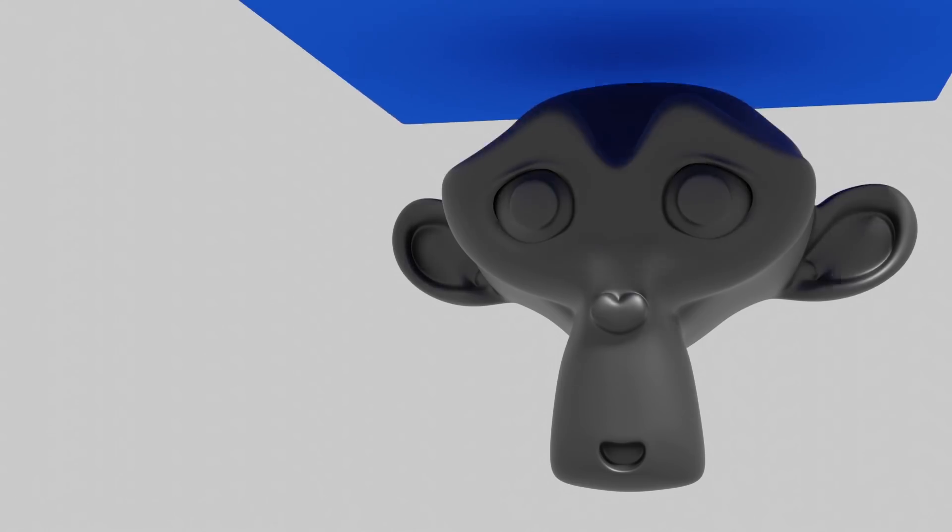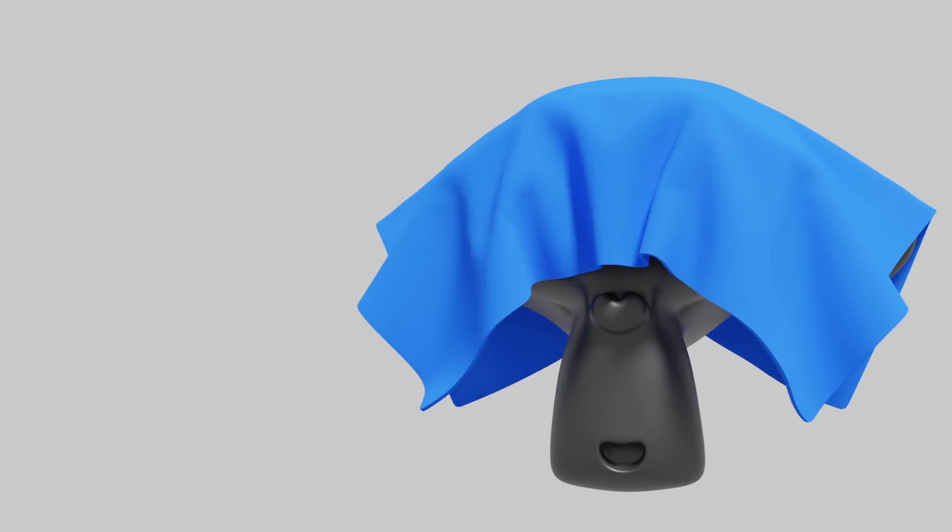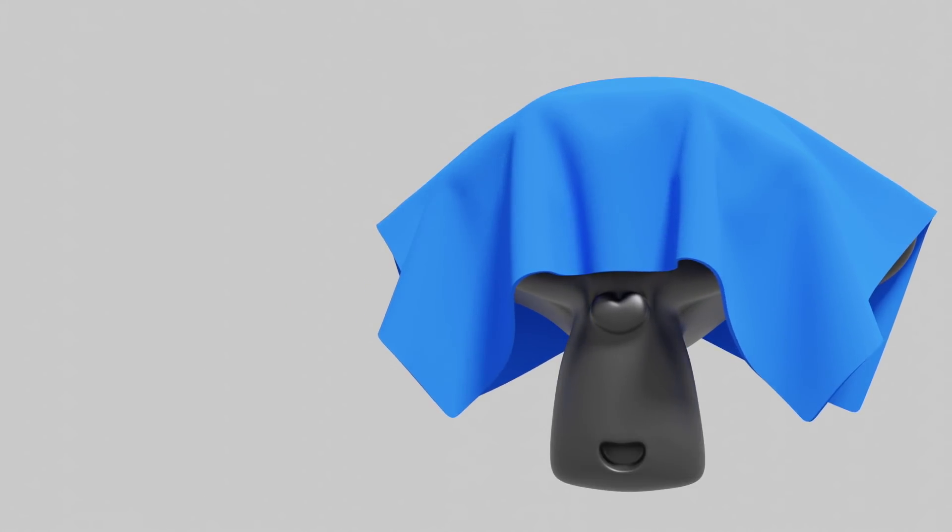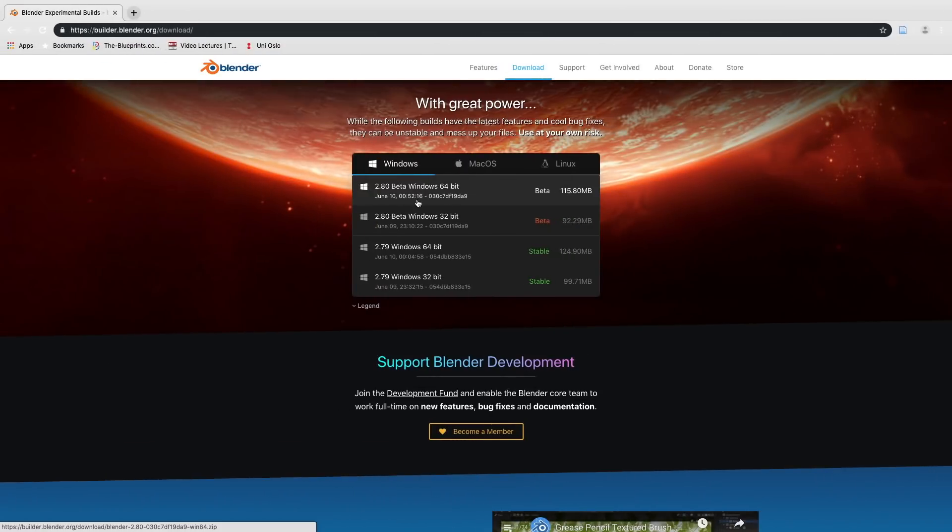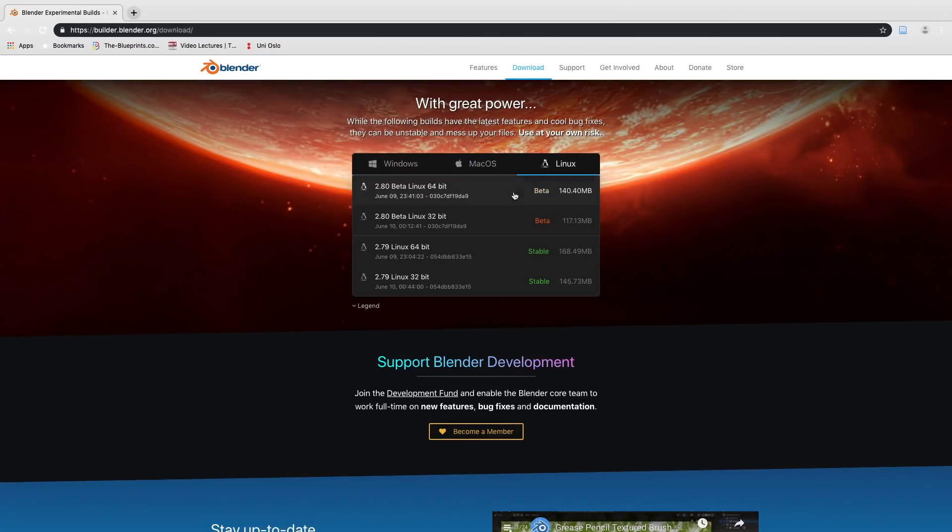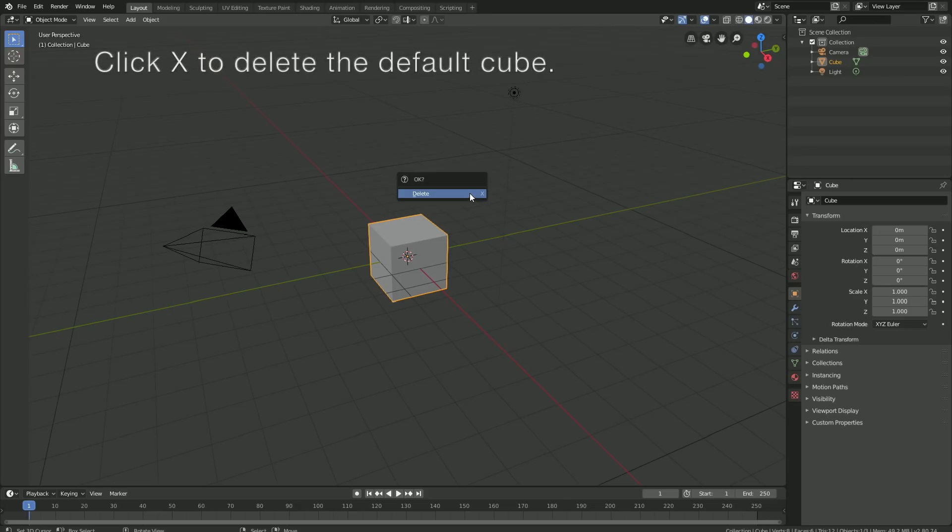Hey everyone, my name is Olaf and today I'll teach you how to make this exact animation in Blender 2.8. As always, it's going to be quick and easy, so let's get started. Before we begin, make sure to download the latest version of Blender 2.8—the link is in the description. Click X to delete the default cube.